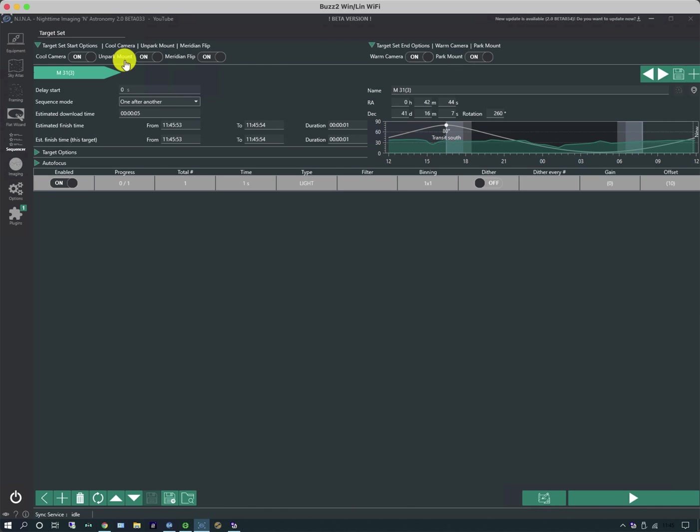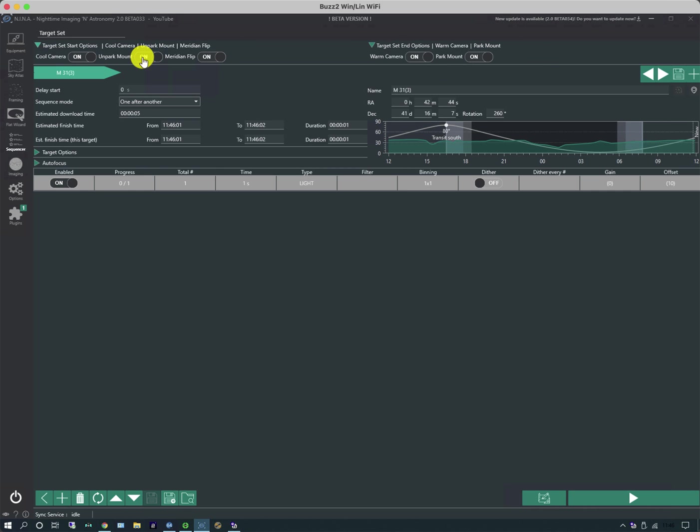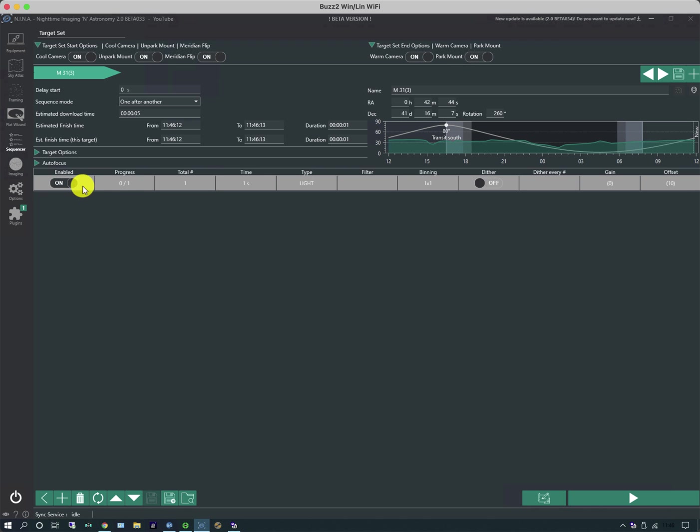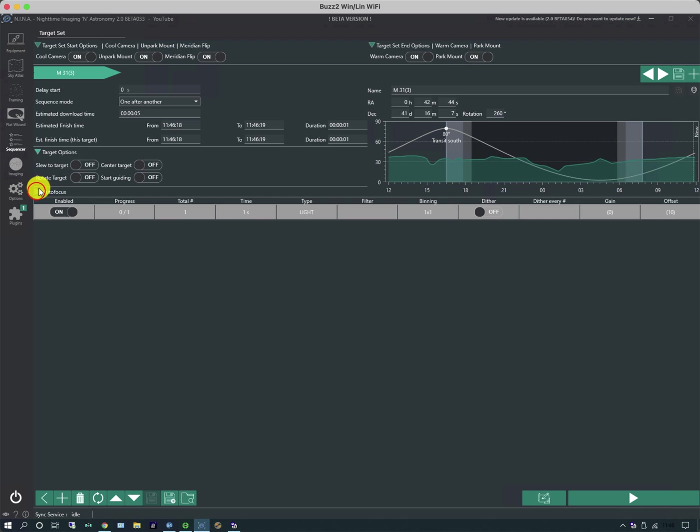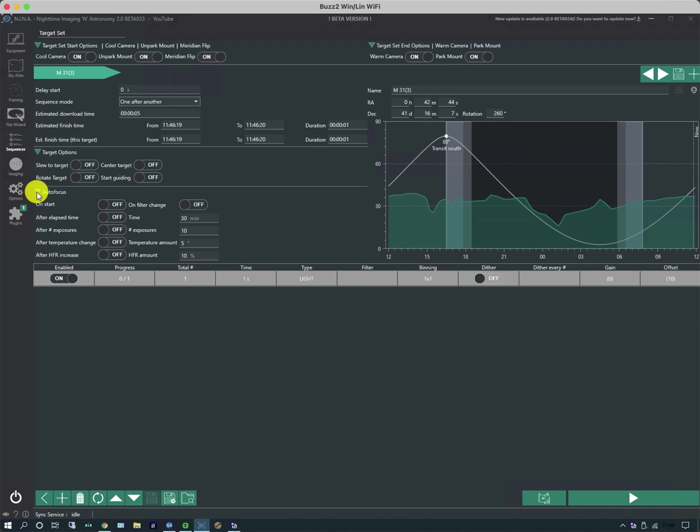And it also has some various options. So there's options about what to do at the start and at the end of the sequence in regard to warming and cooling cameras, unparking and parking mounts and meridian flips. There's information about the duration of the sequence that will get populated by changes to the exposure events down here and there are a number of other options which are being hidden by these little triangles.